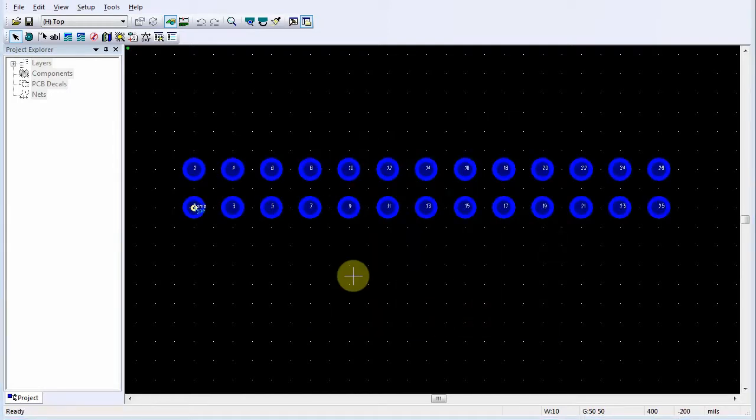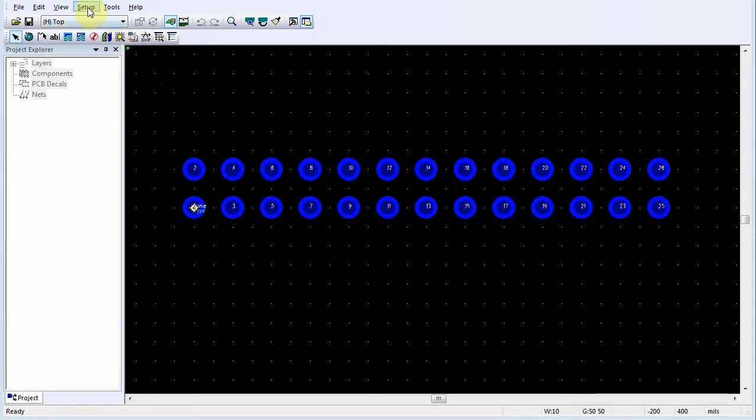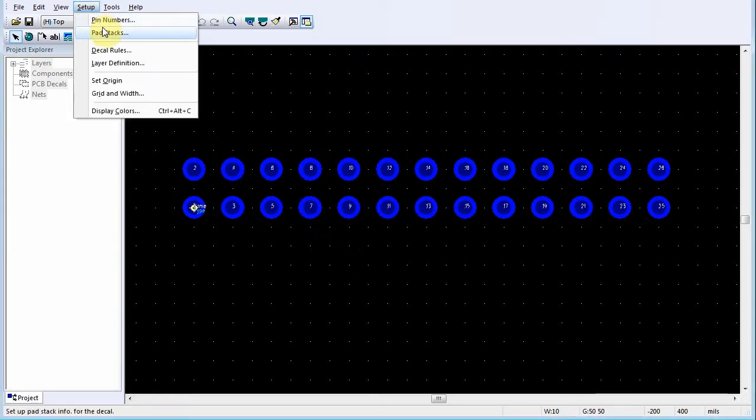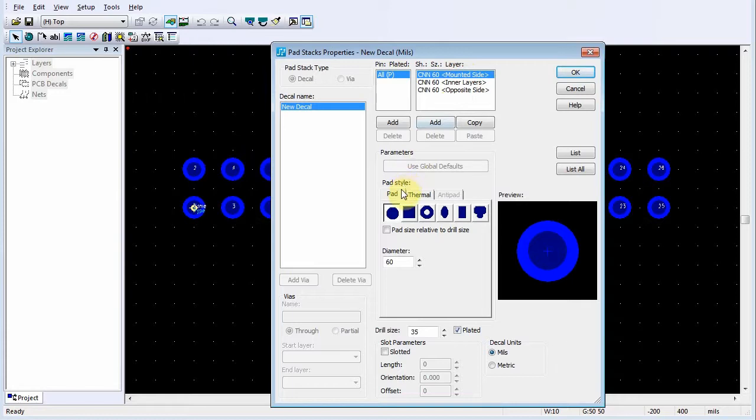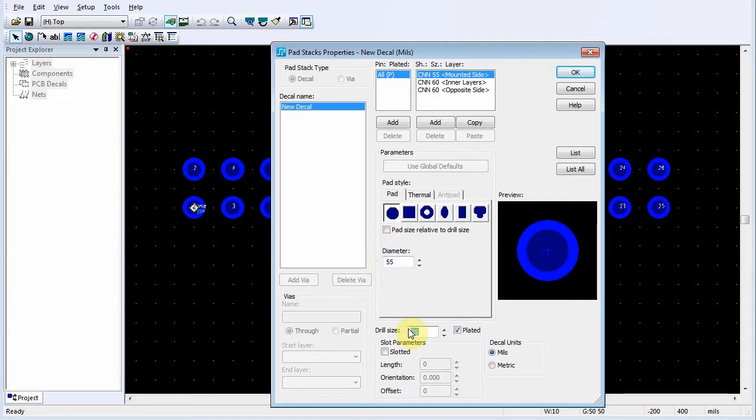To assign pad shapes and sizes, on the Setup menu, click Pad Stacks. Select Mounted Side from the Shape Size Layer list. In the Parameters area, click the Circular Pad Shape. Also in the Parameters area, change the diameter of the pad in the Diameter box. In the Drill Size box, type the new value for the drill.